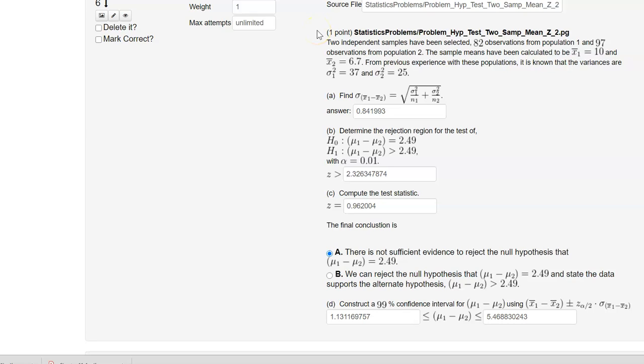That completes this example where we performed a hypothesis test for the difference of two means when we assumed that the population standard deviations were known.